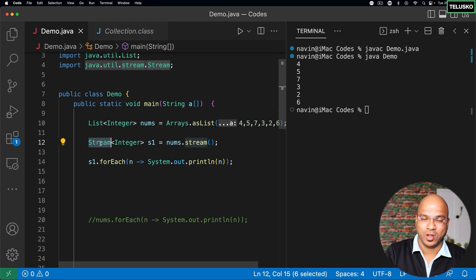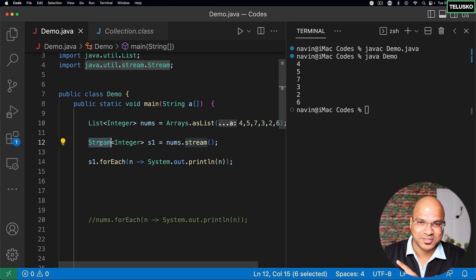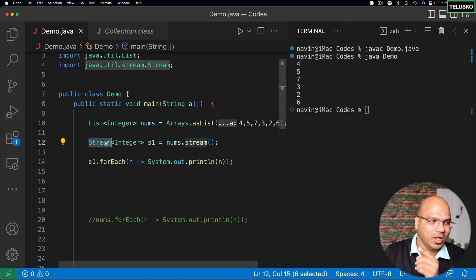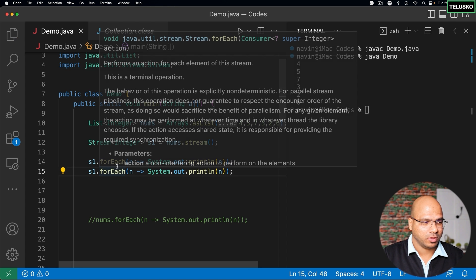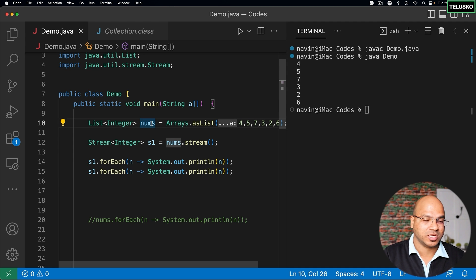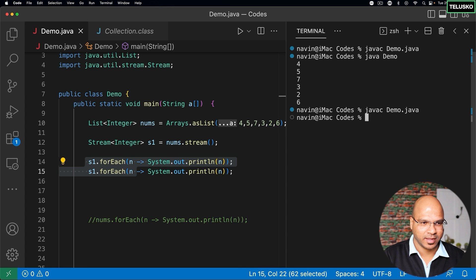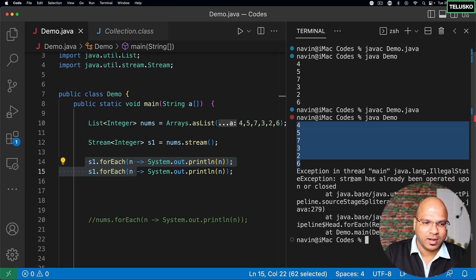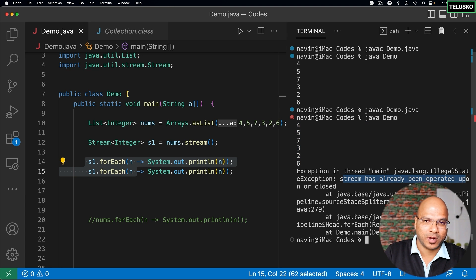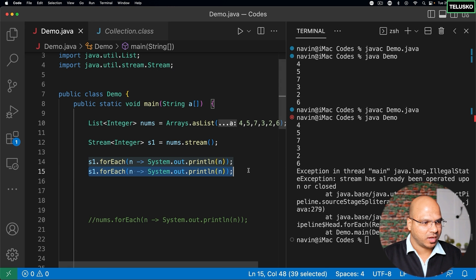If you think about the flow of water — sitting at the bank of a river — once the water passes, you can't retouch the same water. In the same way, once you have worked with a stream, you can't reuse it. If I try to print it multiple times, with a list there's no issue — you can call nums.forEach multiple times. But if you try to do that with the stream again, compile time there's no issue, but at runtime it will say 'the stream has already been operated upon or closed.' You can use a stream only once.